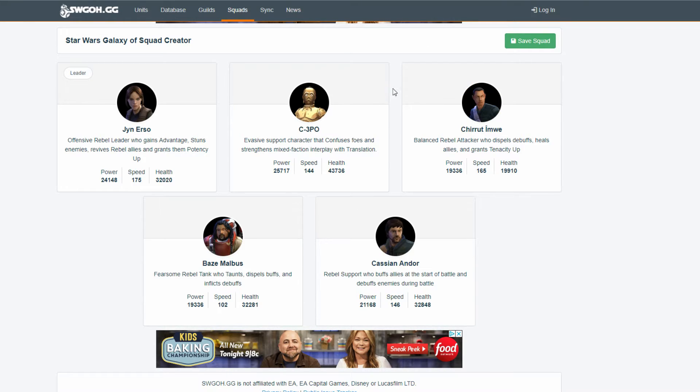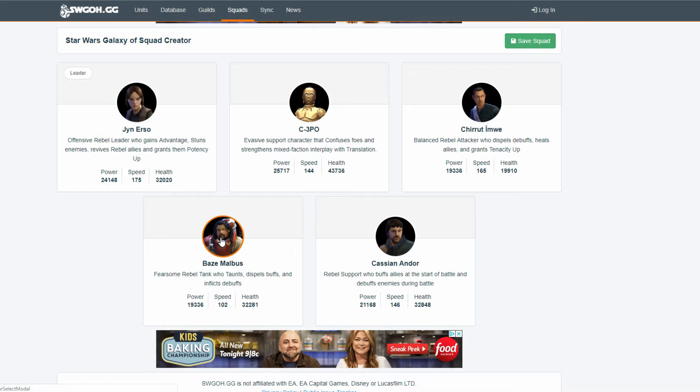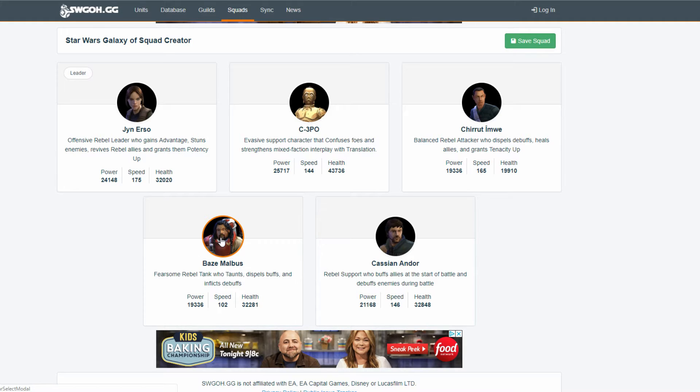So, Jen Erso, obviously. 3PO, yeah. Chirrut and Baze. These are the two because you don't see much of these guys anymore. And they used to be the meta for the longest time. With the Triple Cleanse team, with Rex Lead, General Kenobi, these two, and Nihilus. They had it going.